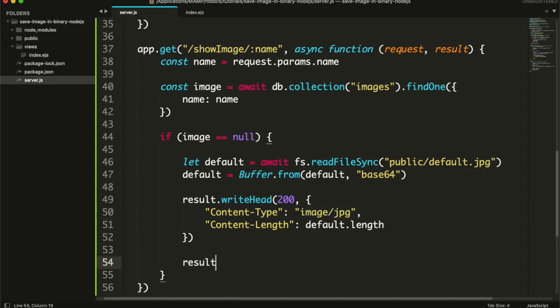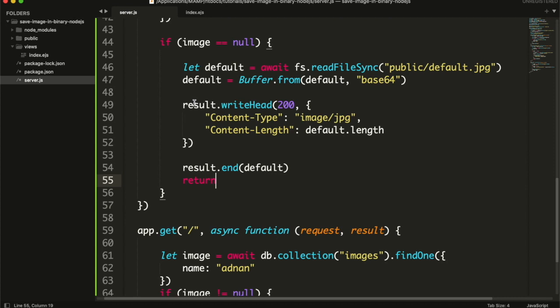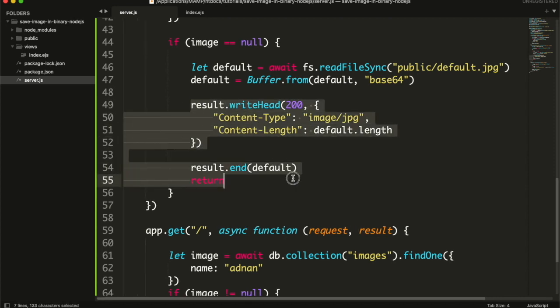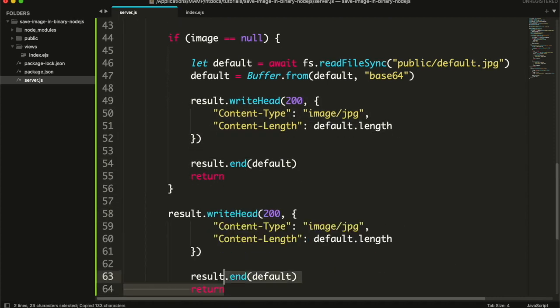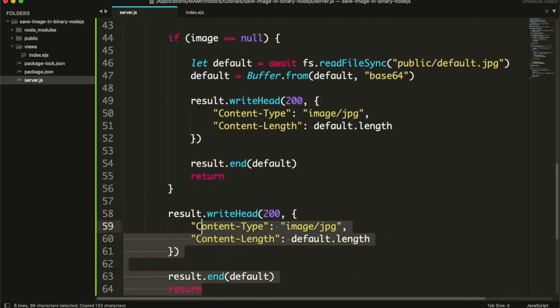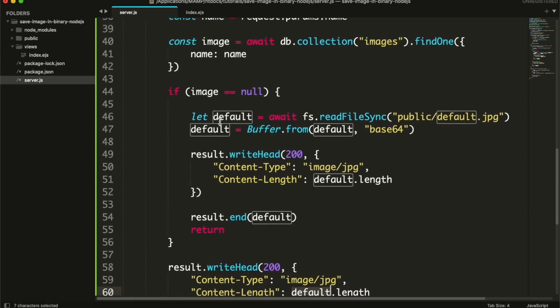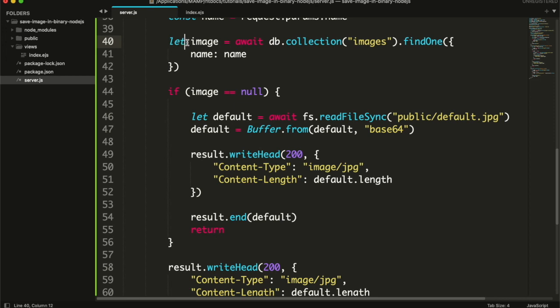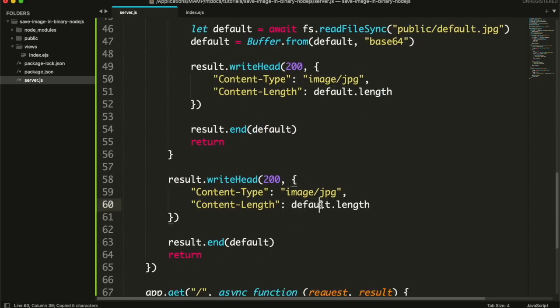After setting headers, we will end the response with the default image data. And if the image does exist, then we need to return the image buffer. This is the image document - it has a path which is a buffer.